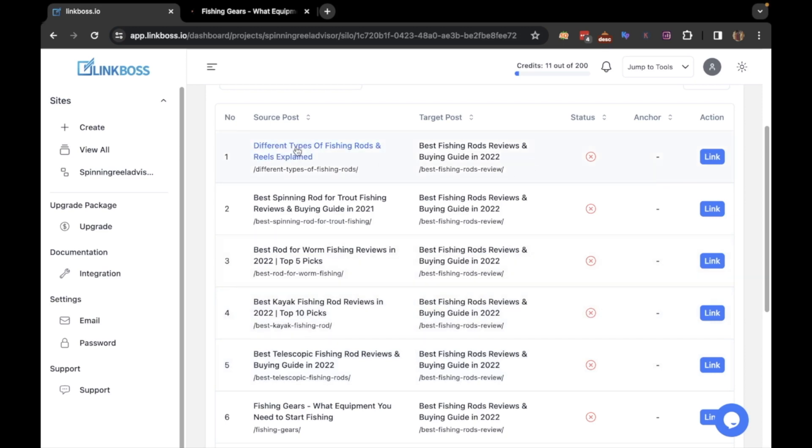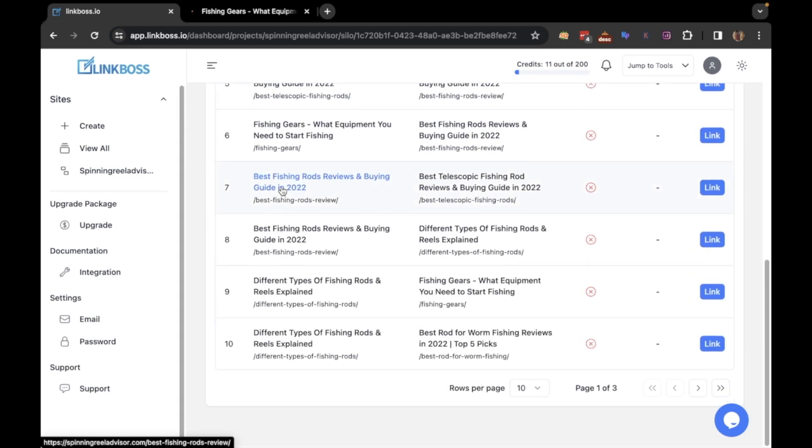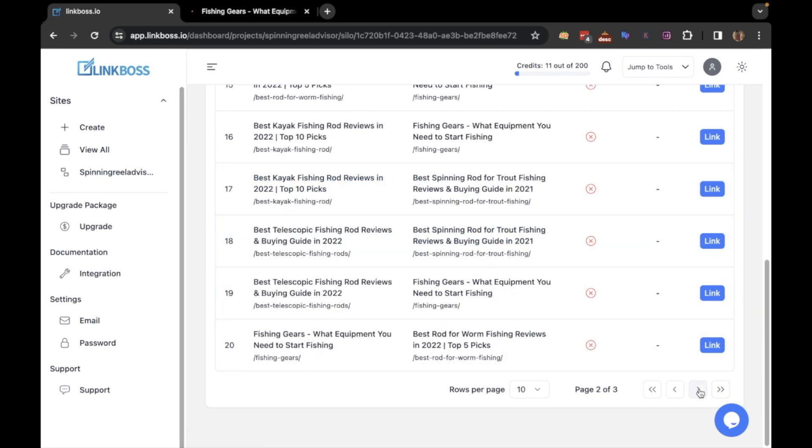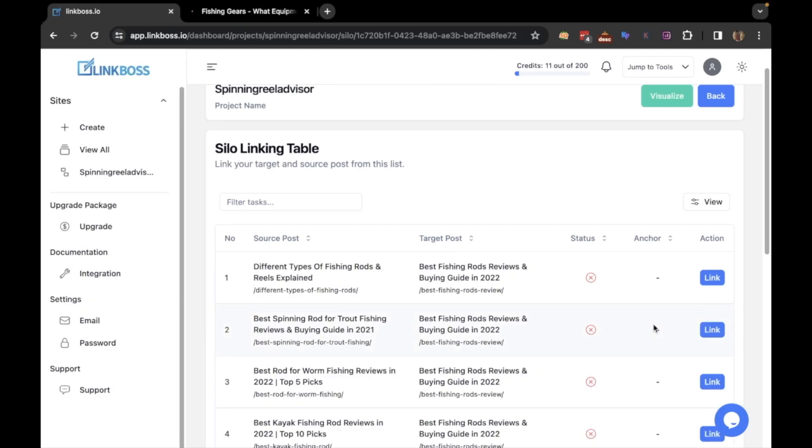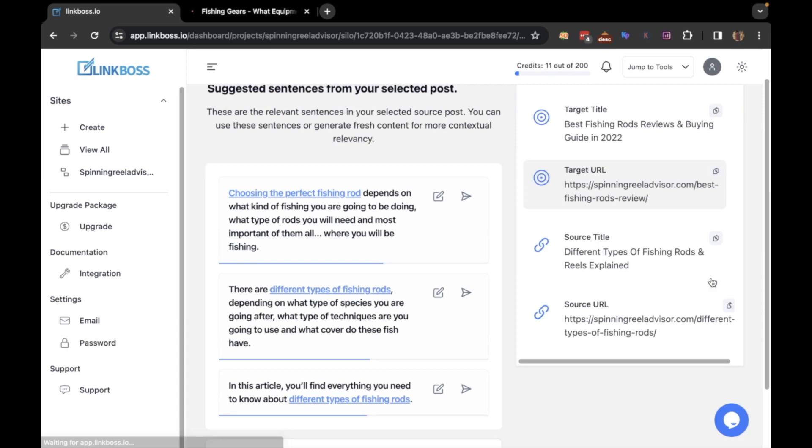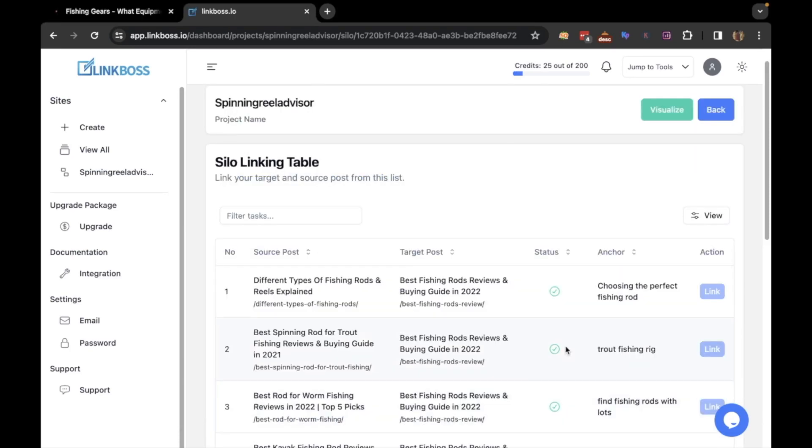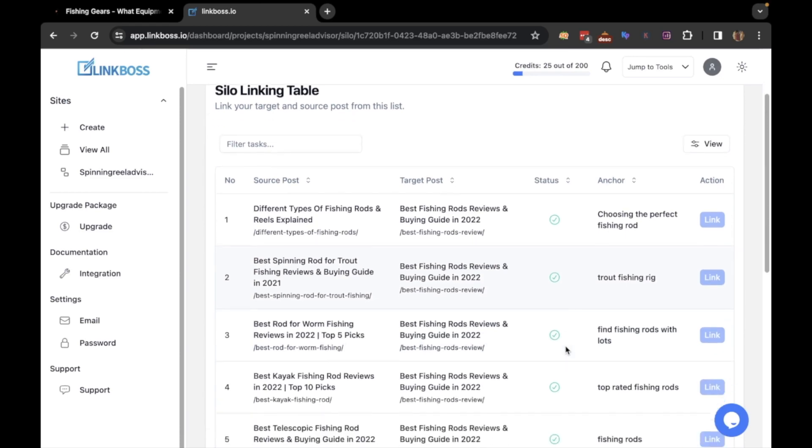Here is the linking table. You can see all the links here. There are multiple pages. To create an interlink, click the link button here. The interlink creation process is the same as before. There is nothing new to show. So we will complete the silo off screen to keep the video length short. As you can see, the silo is complete now.